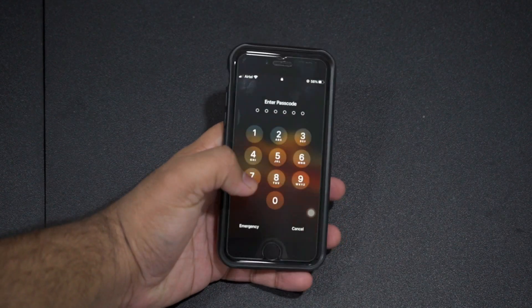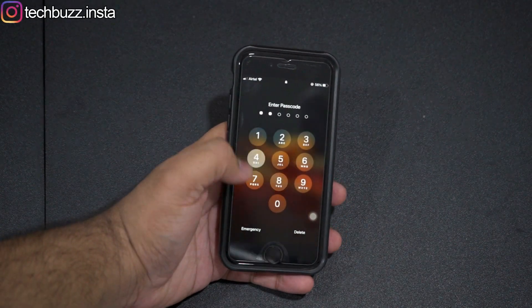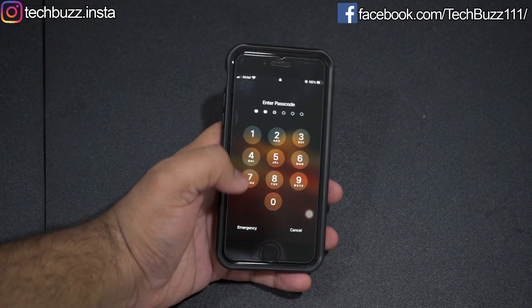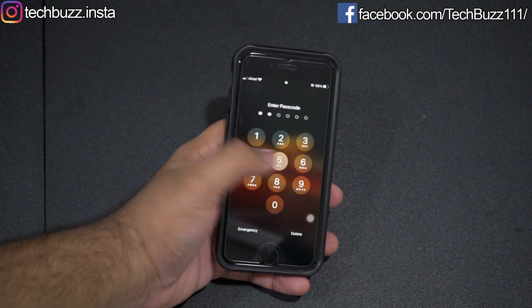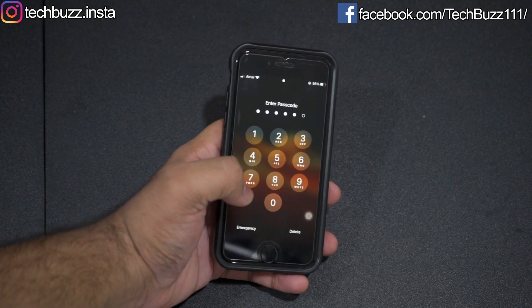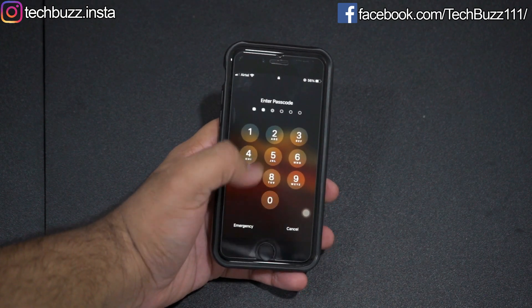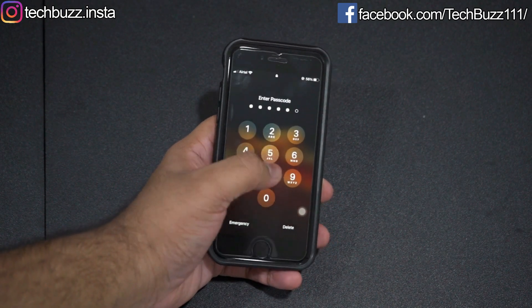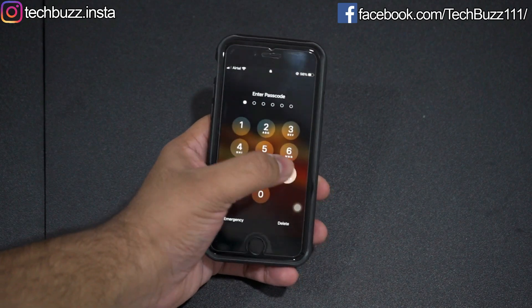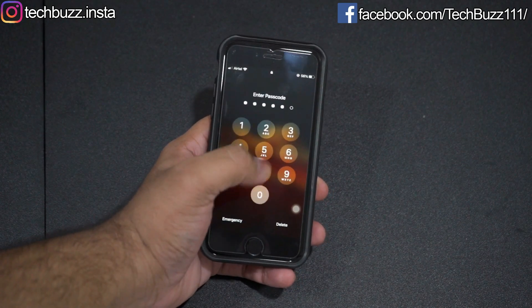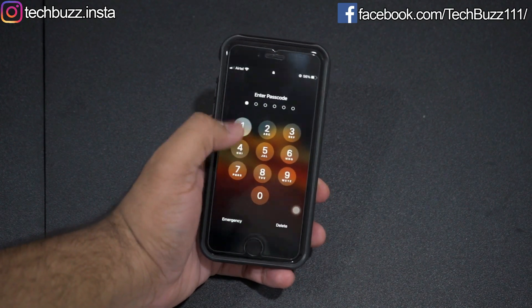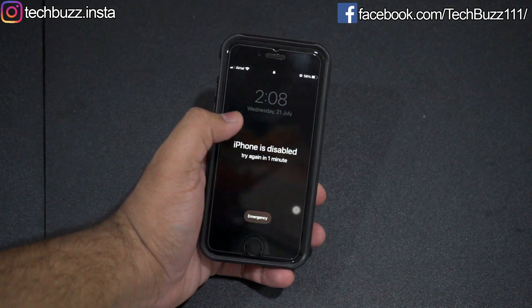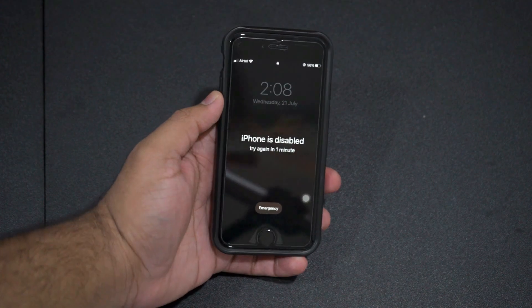Hello guys, welcome to TechBuzz. If you are an iPhone user, you may know that Apple products have one of the tightest security systems and bypassing them is really hard. One of those is forgetting your lock screen password and your iPhone getting disabled. Then you don't have any option to unlock your iPhone.